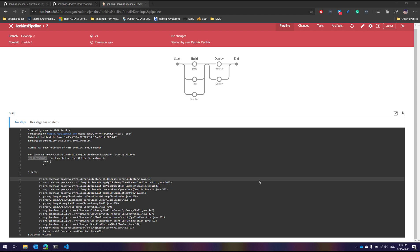We've been talking about the declarative pipeline syntax of Jenkins and we're now on the verge of completing that. In our last video we saw an error which was actually a very intentional error that I made so I can show you another feature of Visual Studio Code.